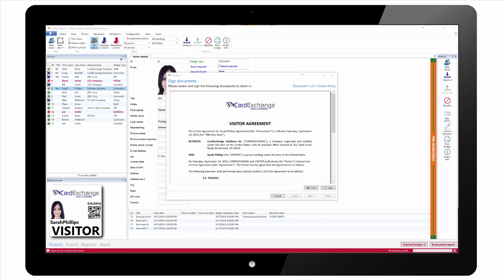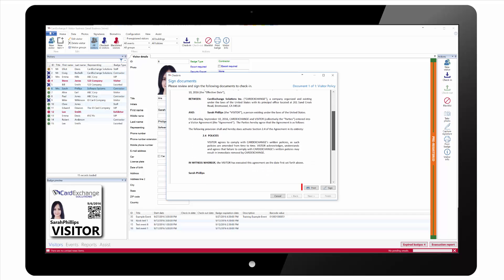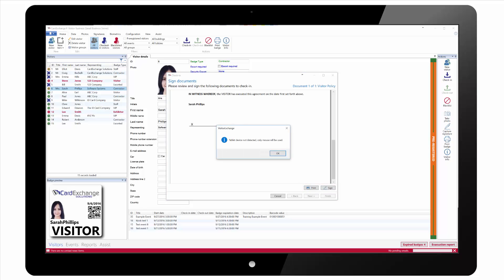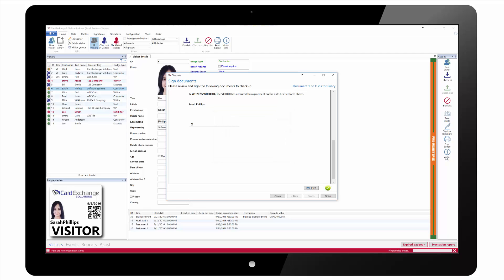When clicking on check in the document will be displayed for the visitor to sign if they have a signature tablet or you can print off the document to be signed. Once signed you can click on finish to complete the check in process.